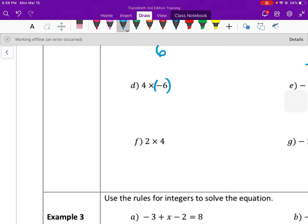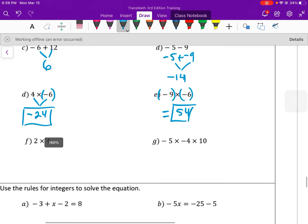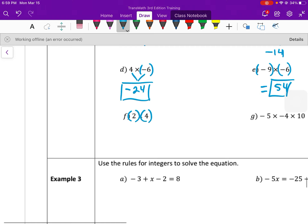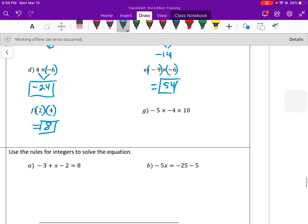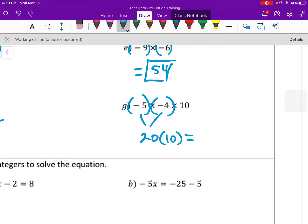Now we're multiplying. 4 times a negative 6 — different signs when multiplying means a negative product. 4 times 6 is 24, so that's negative 24. A negative times a negative will be positive — 6 times 9 is 54. 2 times 4 is a positive times a positive — that's 8. Now we have a string of multiplication. Multiplication is associative and commutative, so you can do this in any order. I'm going to do the two negatives first — negative times negative is positive, 5 times 4 is 20. Times 10 — 20 times 10 is 200, and it's positive.